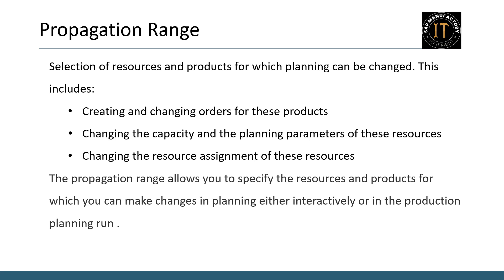Secondly, the propagation range allows you to adjust the capacity and planning parameters of your resources. Whether it is increasing production capacity or tweaking specific planning settings, these changes help optimize resource utilization.